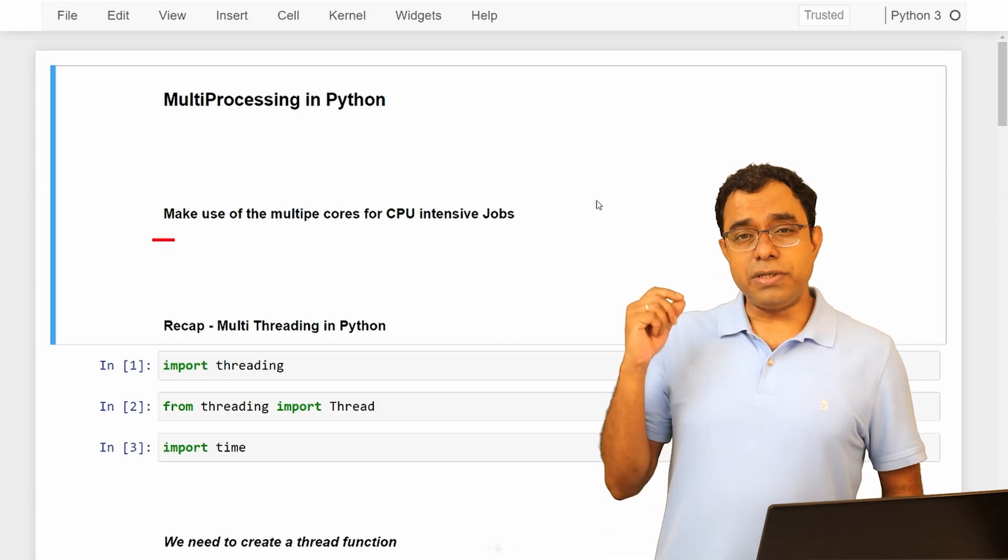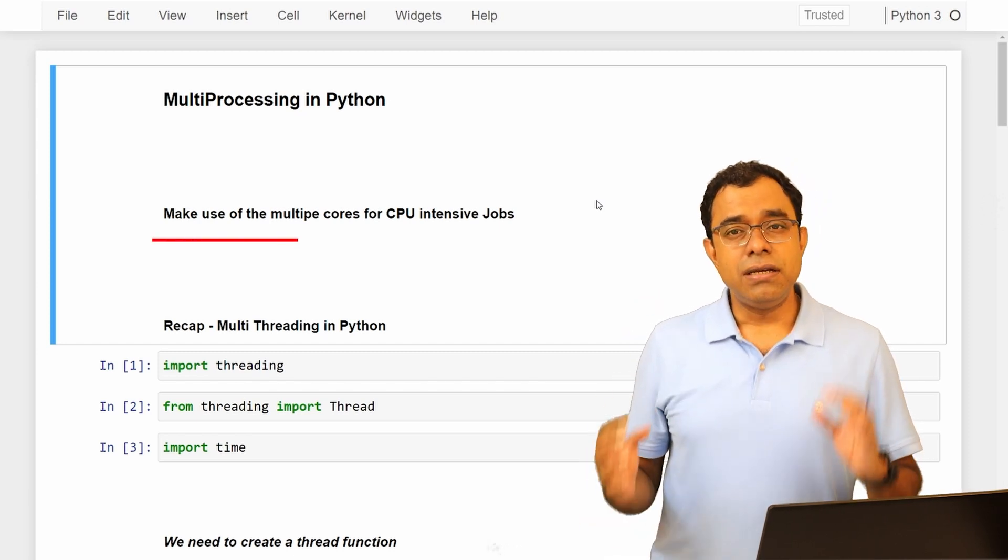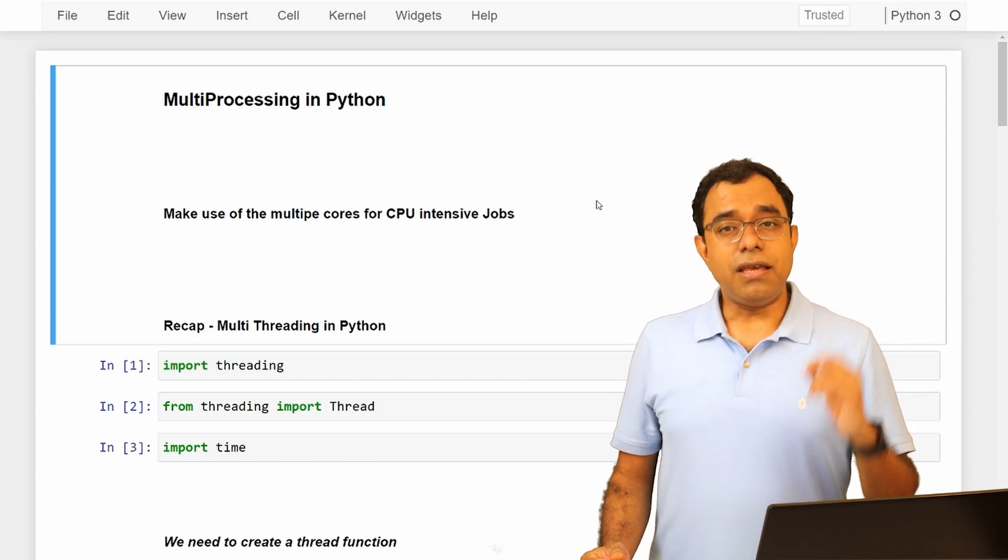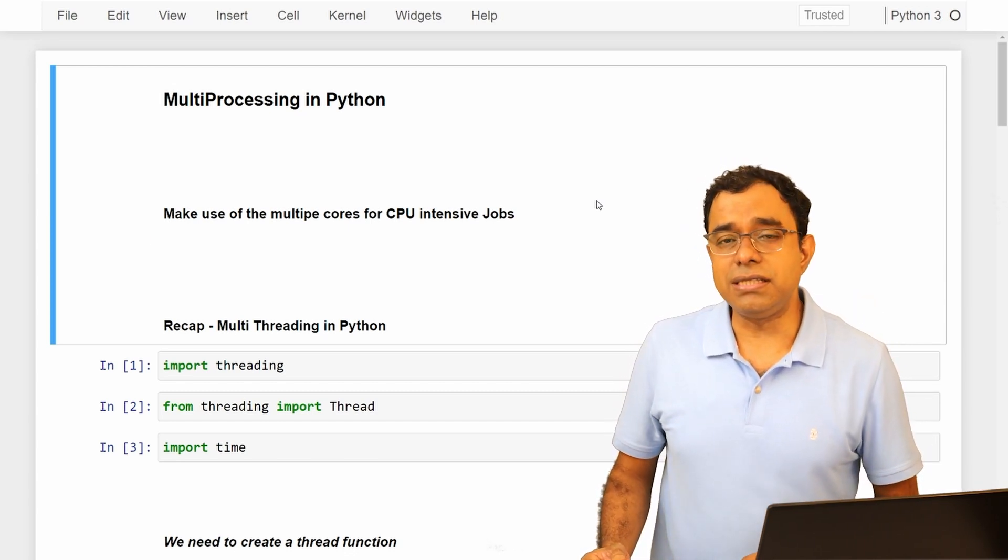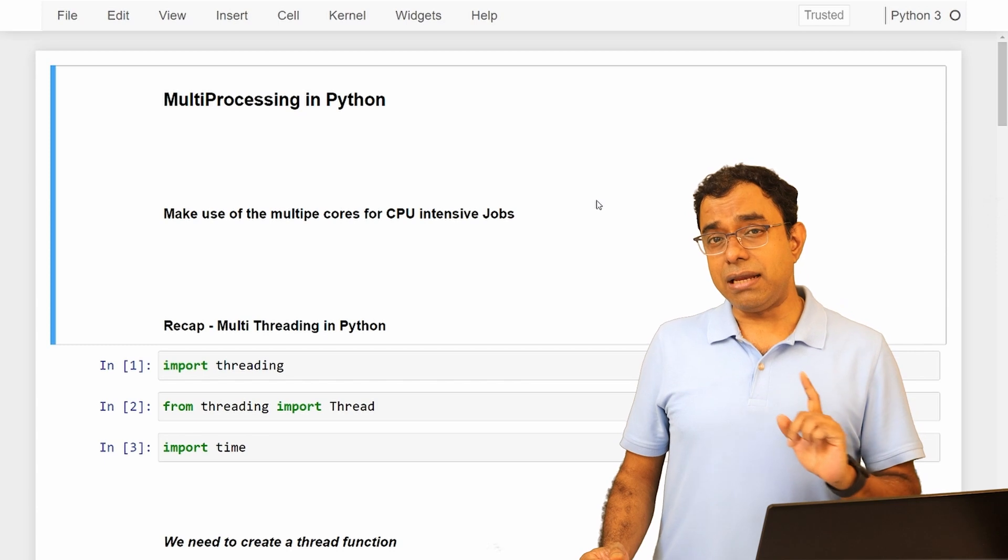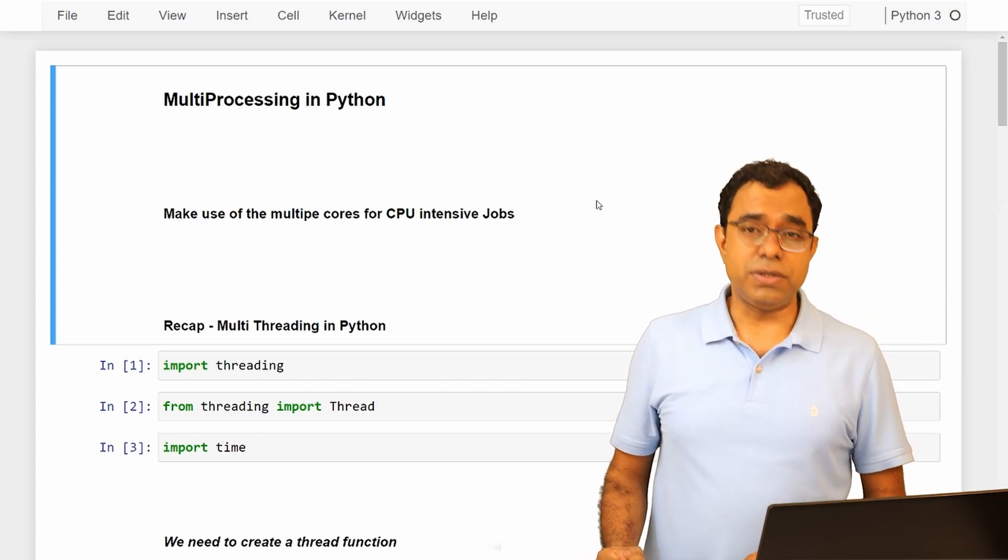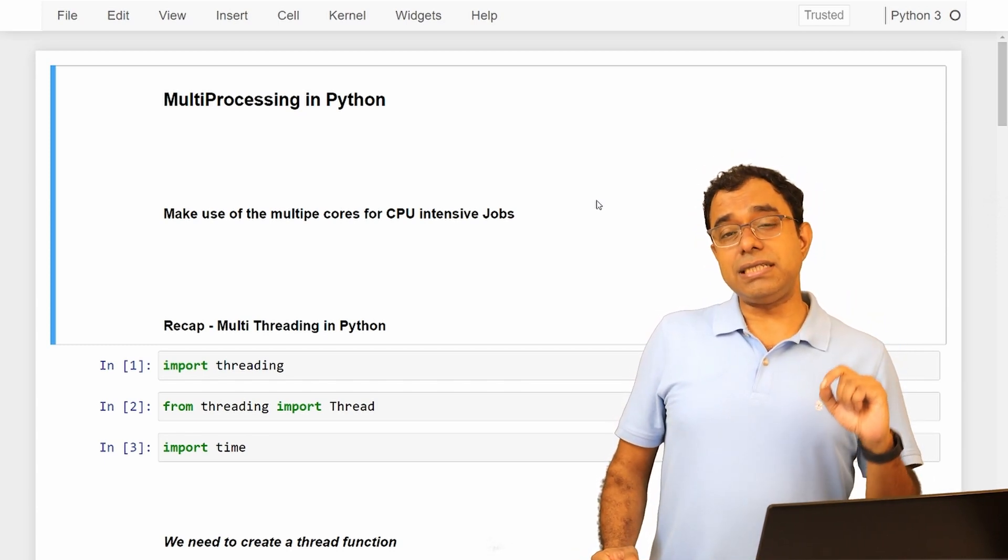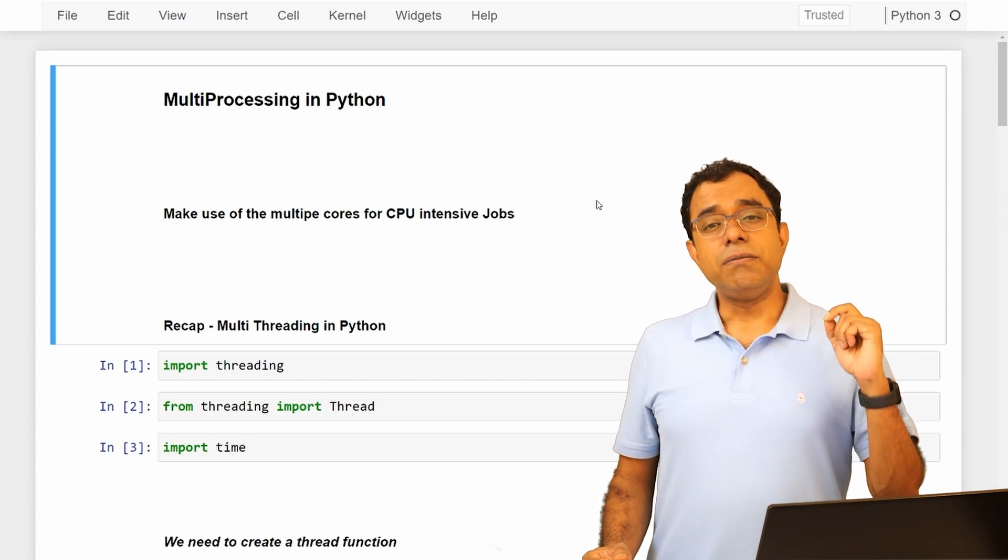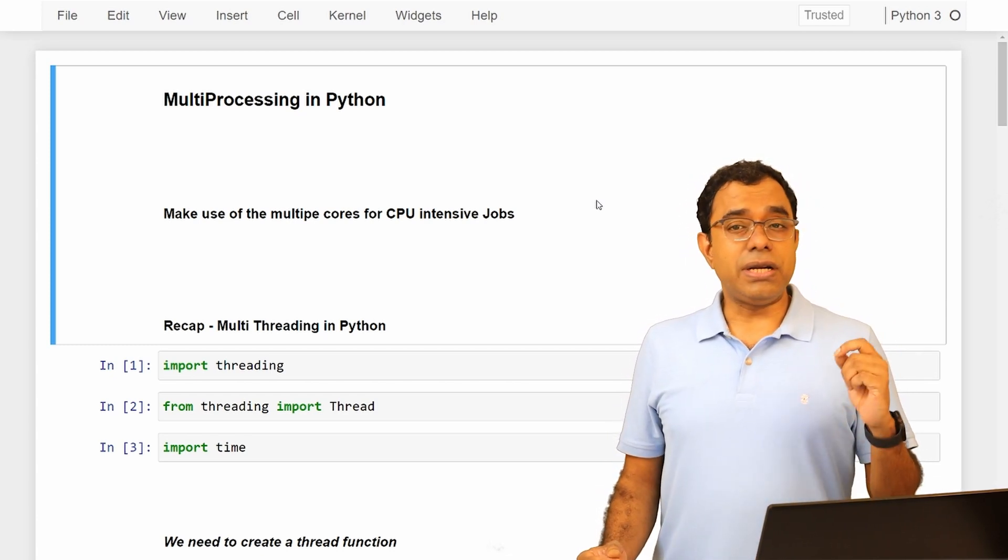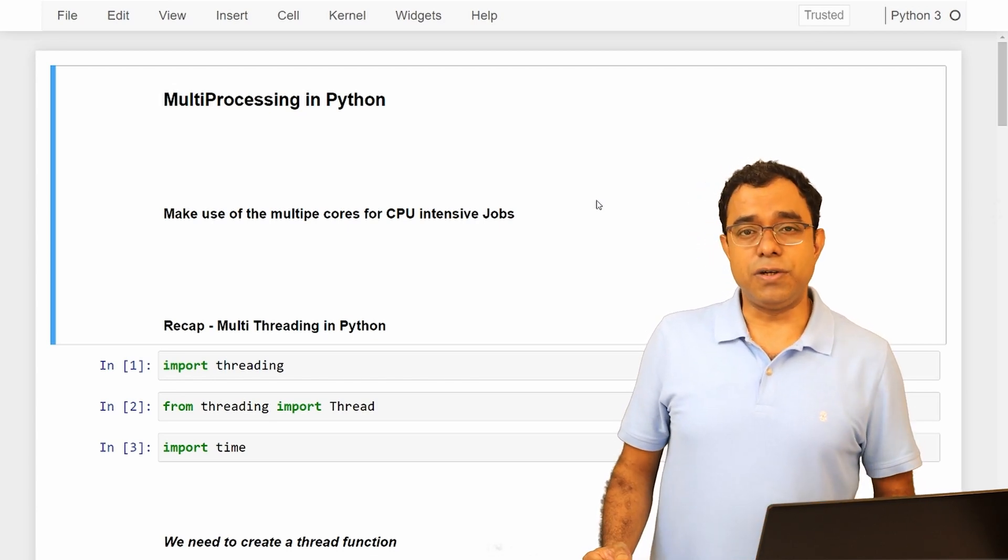So for CPU intensive jobs, creating multiple threads in Python will not work for you. If you have multiple CPU intensive jobs which can run in parallel, you have to create multiple processes. And that's the precise reason you must know how to create multiple processes in Python so that you can run your CPU intensive jobs.